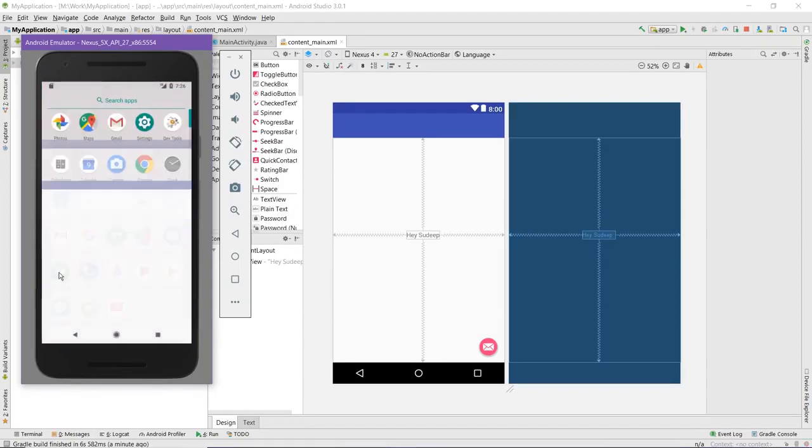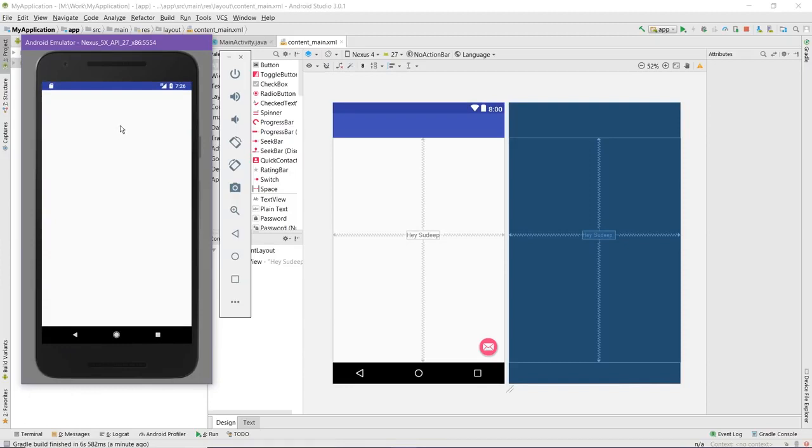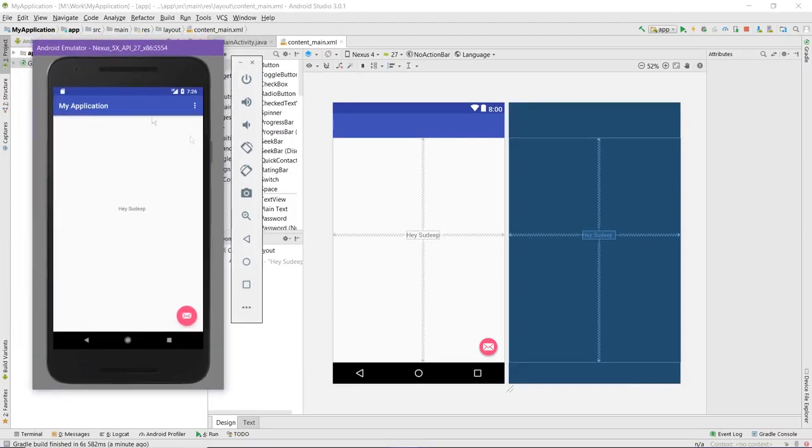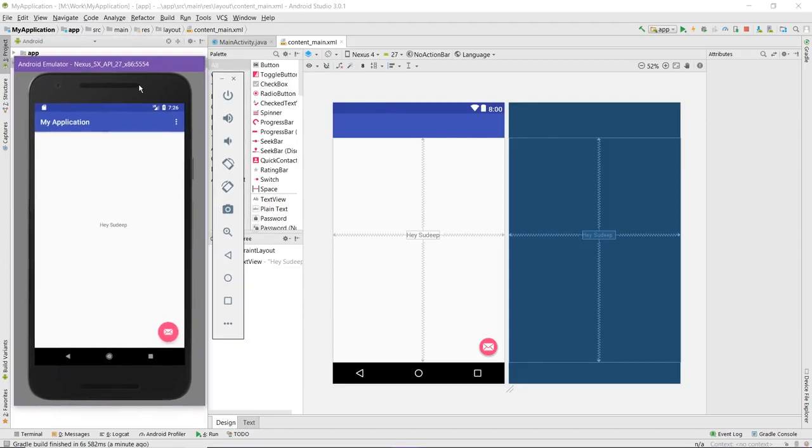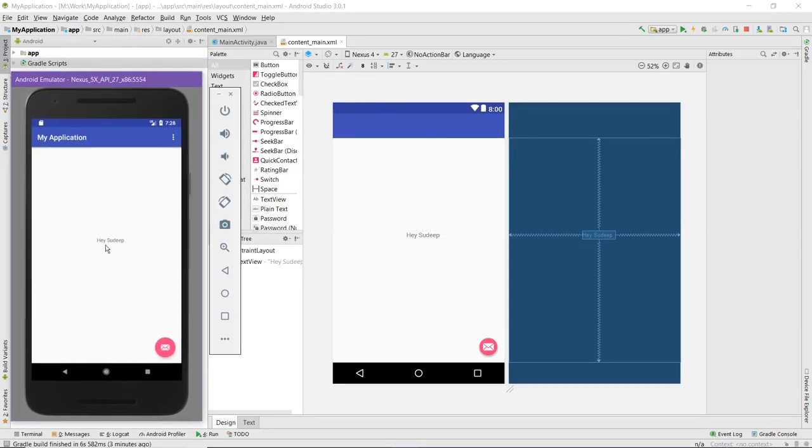Now Android is starting and you just need to find your application. Here it is, and now you can see how your application would look on a device. It is looking just the way that you made it right now.